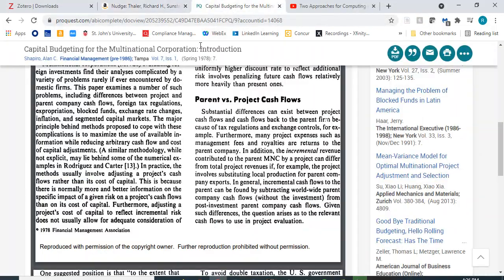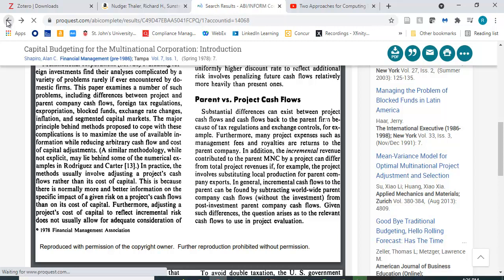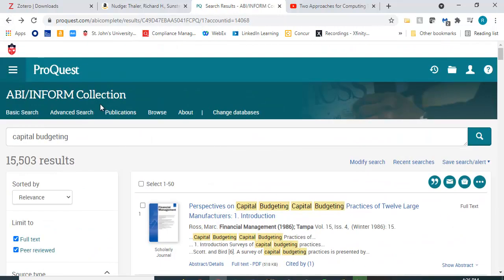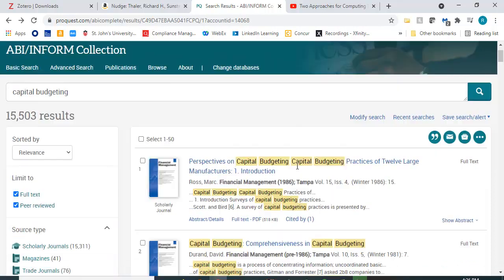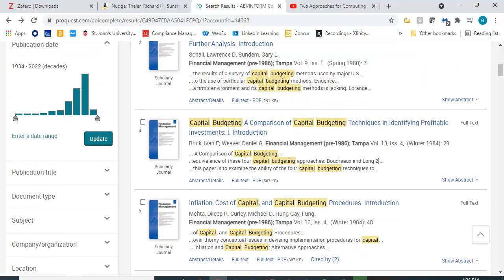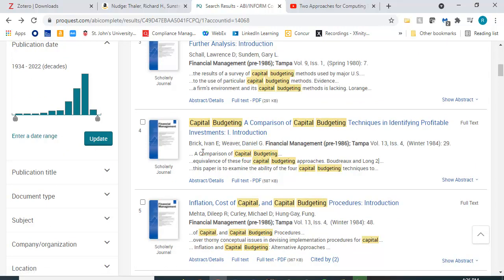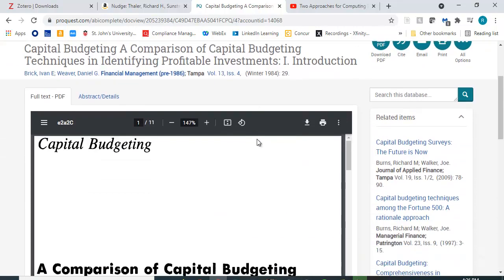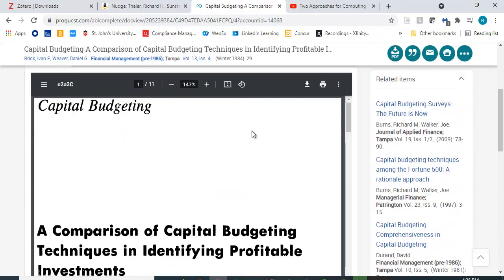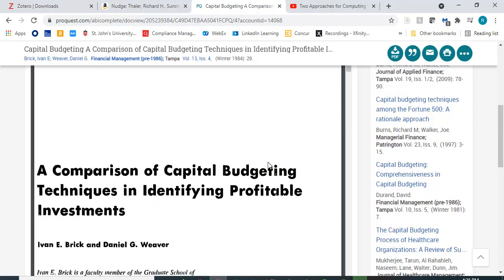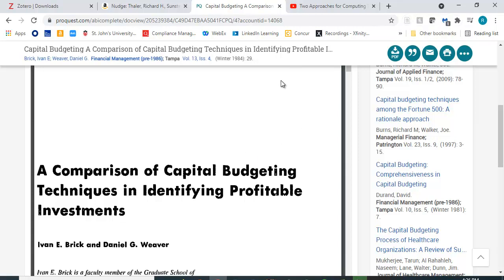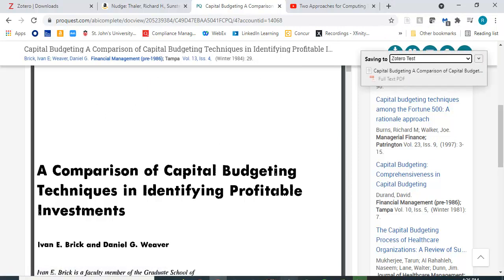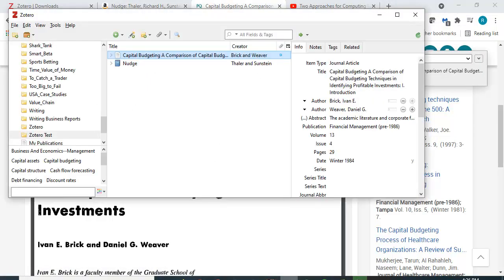Here I happen to be in my university's library system and I'm looking for articles and I just happened to type in capital budgeting. Here's a paper by Ivan Brick and Dan Weaver. I actually know who those guys are, just by coincidence. So here's the article and again I want to save it so I'm going to click up here. They give you slightly different icons depending on where you are and I'm going to click that and that is also saved to Zotero test.